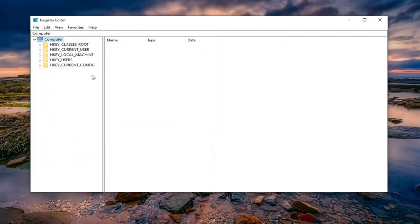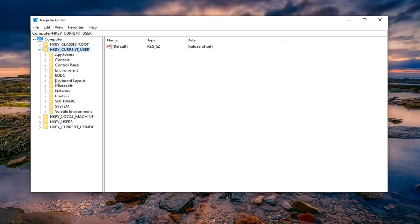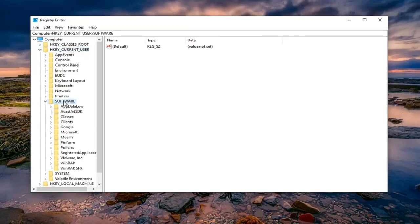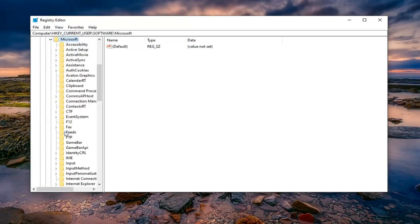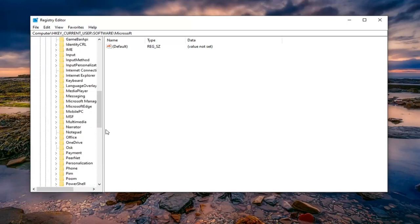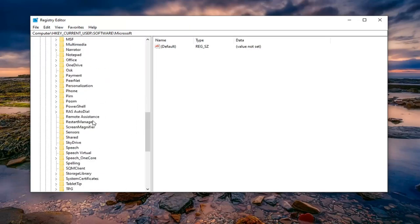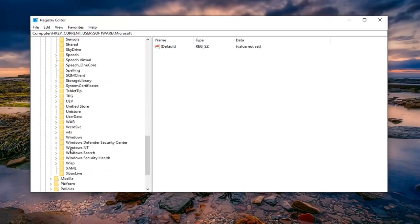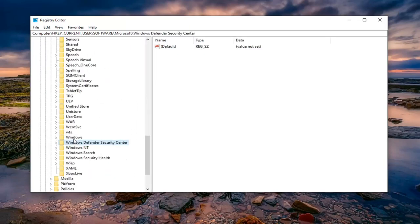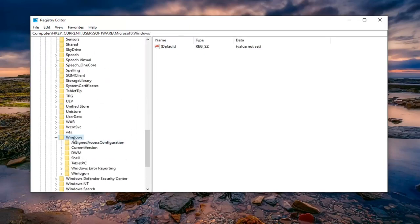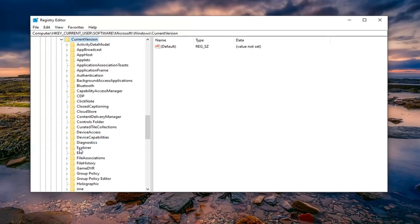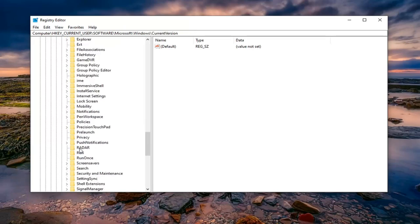Once you've done that, now you want to go expand the HKEY_CURRENT_USER folder. Either double click on it or left click on the little arrow next to it to expand the drop down. Do the same thing now for the Software folder. Same thing for Microsoft. And now go down to Windows, expand that. And now there should be a CurrentVersion folder. Expand that one. And then finally Policies. Go ahead and left click on Policies.